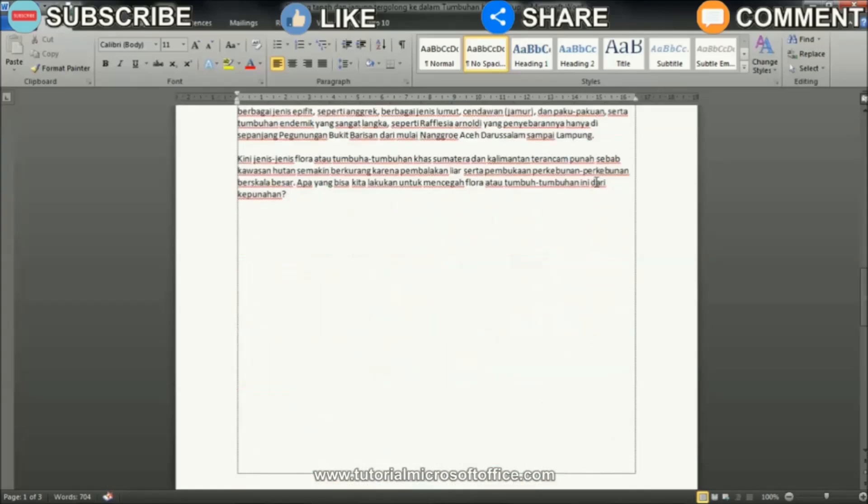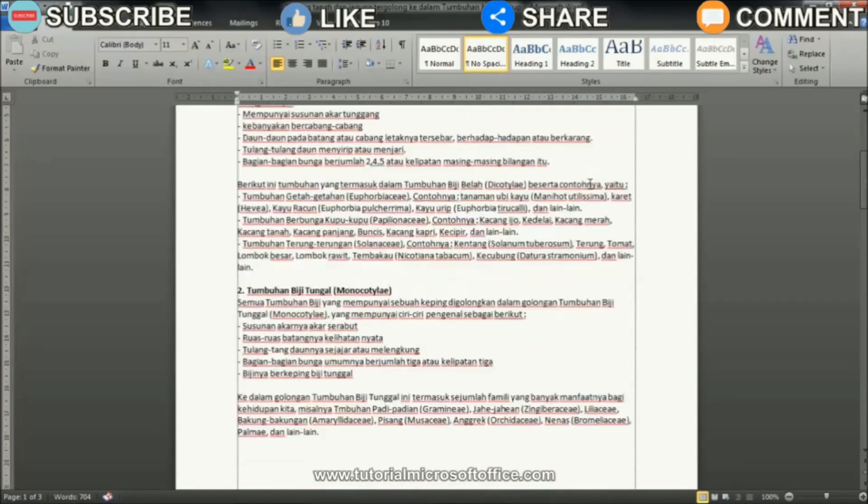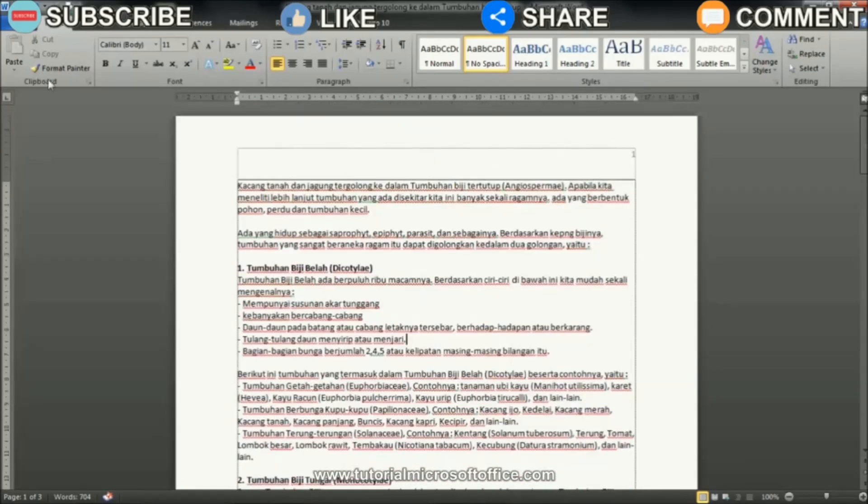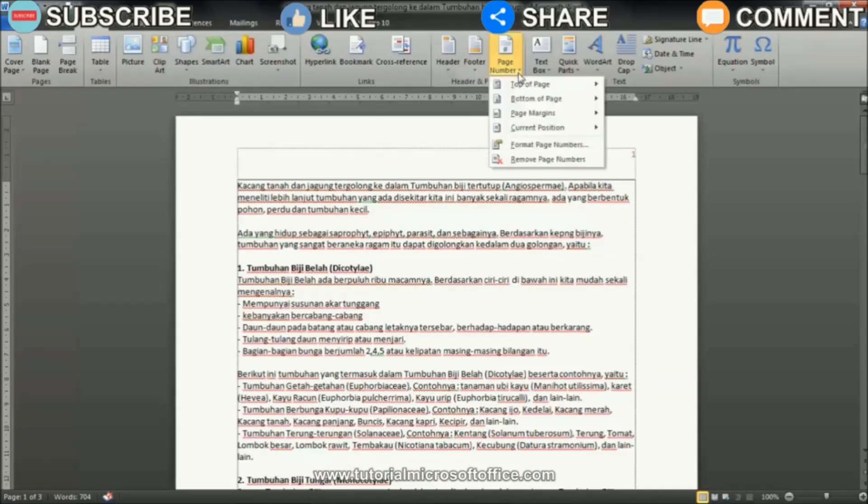After that, go back to the Insert menu and select Page Number. Then select Bottom of Page to create a page number at the bottom of the page.